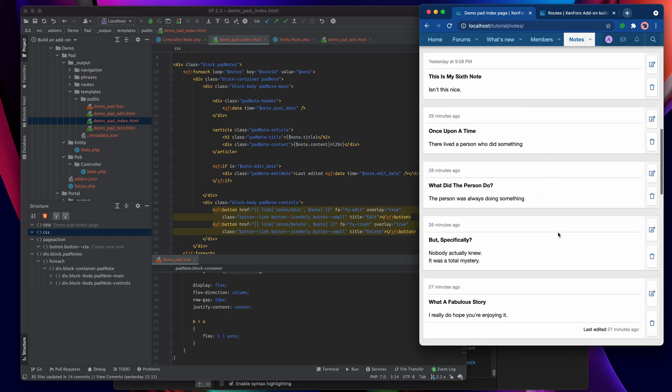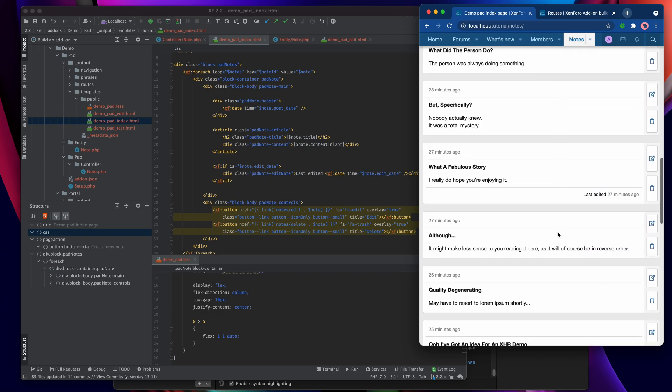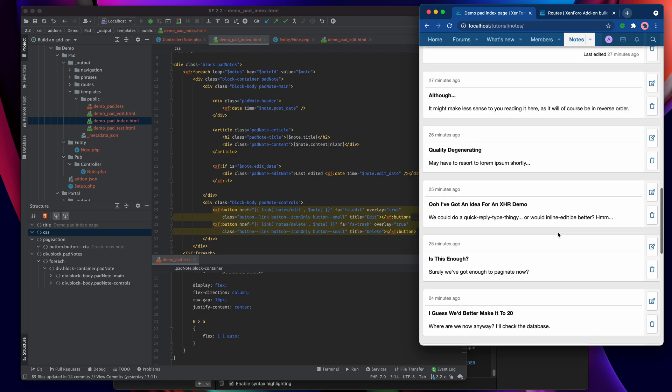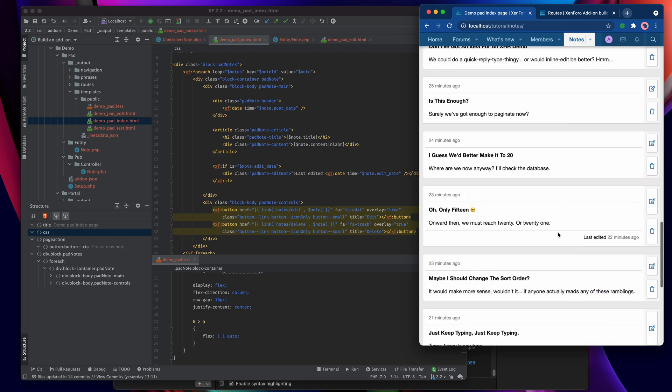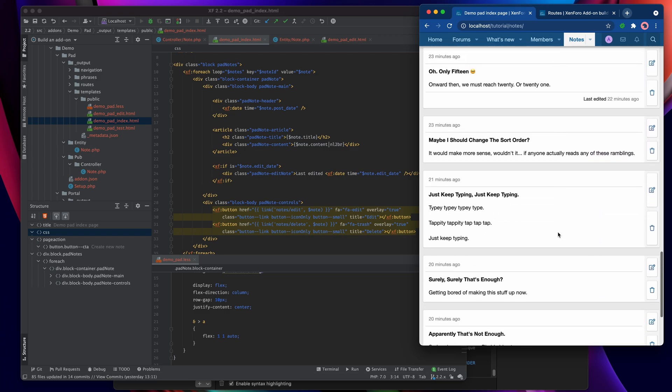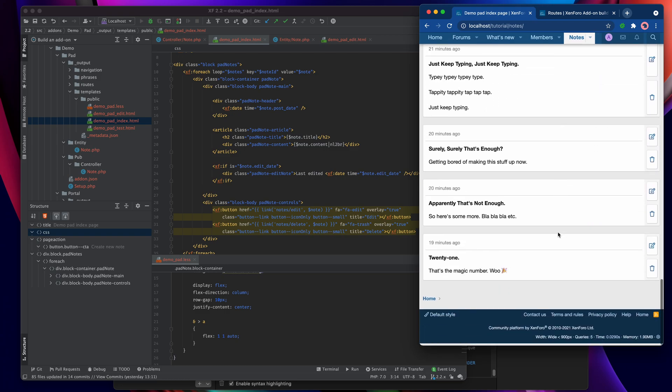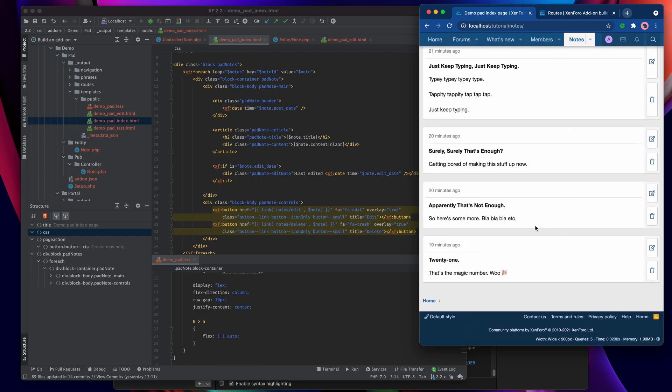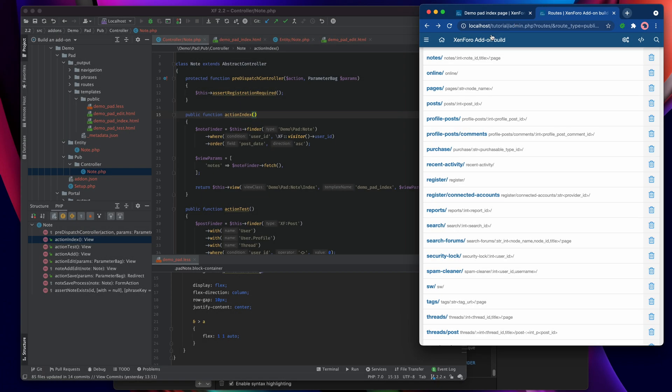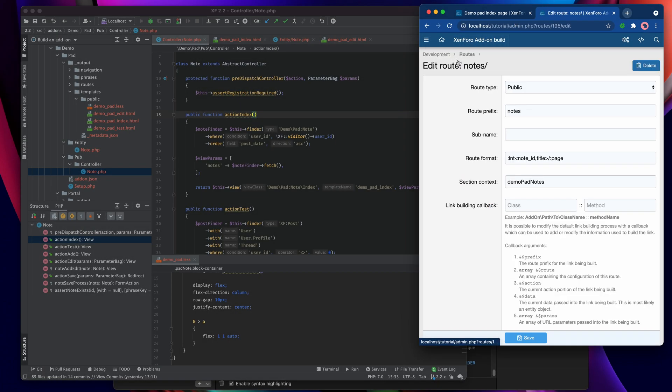And why have I done that? Well, because I want to show you how to do pagination so that you don't have to have everything shown on one single page.